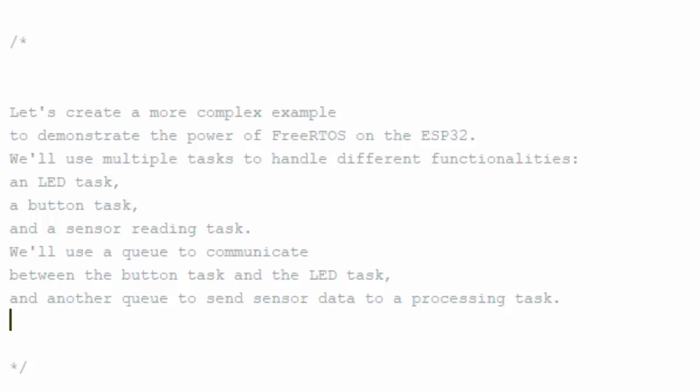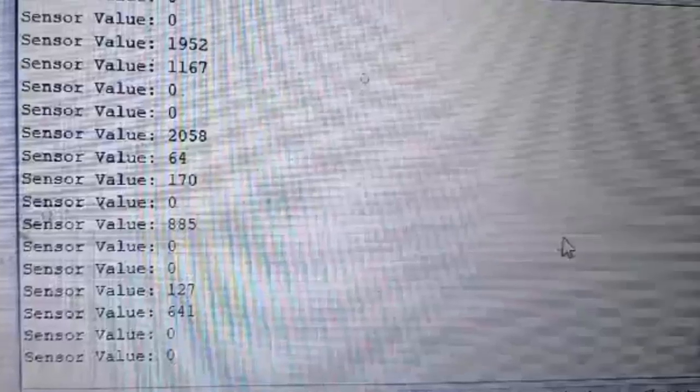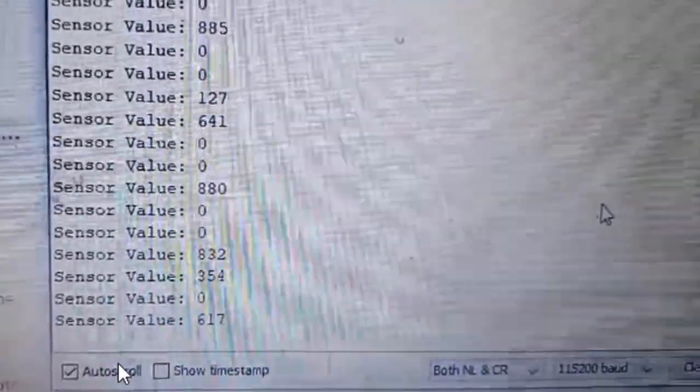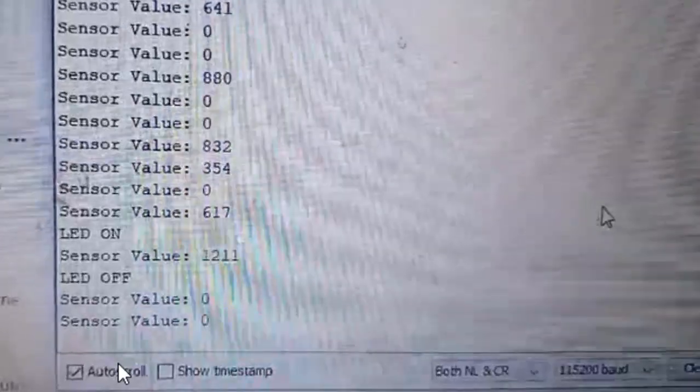We will have four tasks total. The button task and LED task communicate via a queue — whenever a button is pressed, the LED responds based on data received from the queue. The sensor task reads sensor data and sends it via queue to the processing task, which receives and processes it. Here is a recorded demo where sensor data is received and sent to the processing task, and the LED turns on and off with button presses.